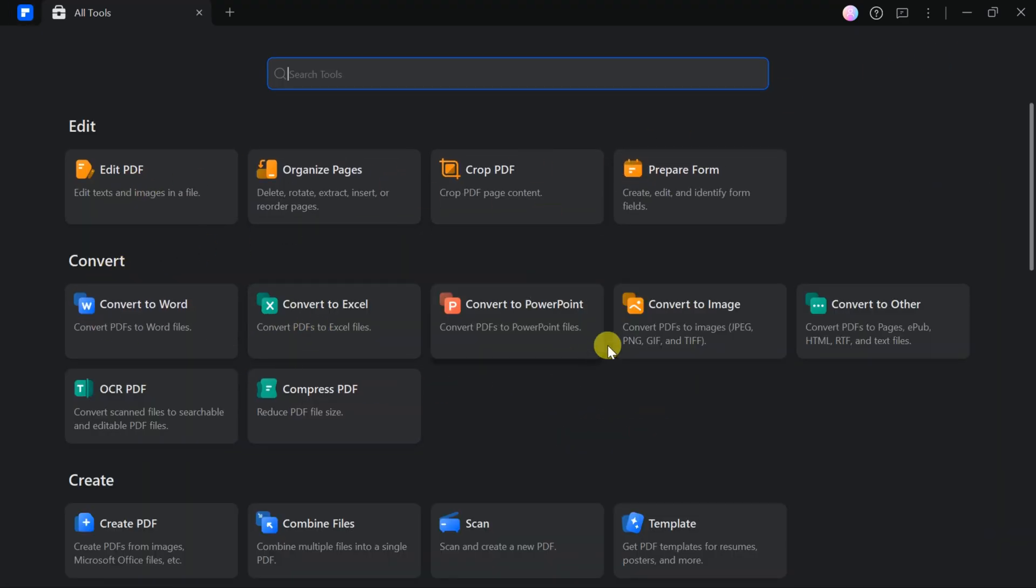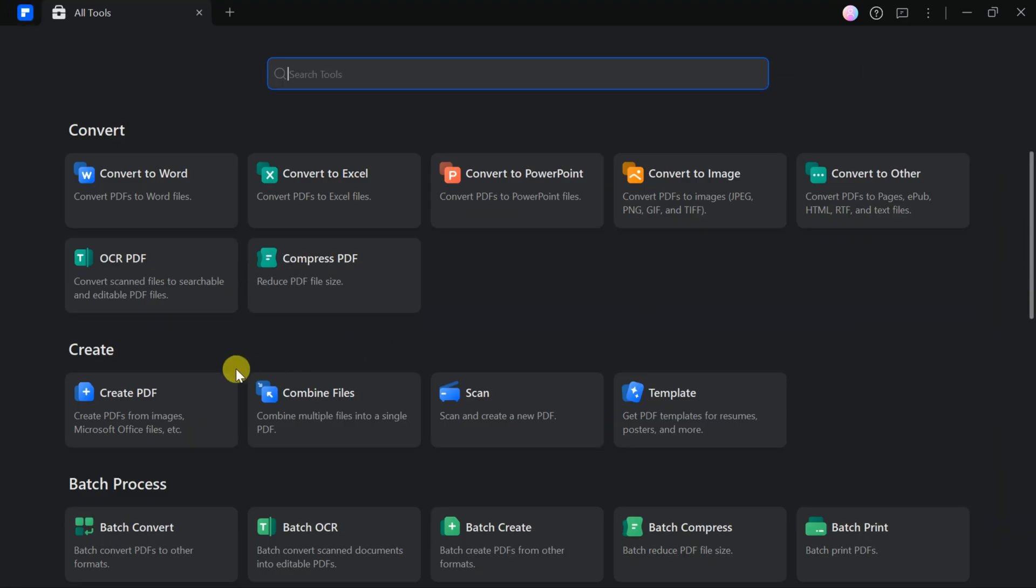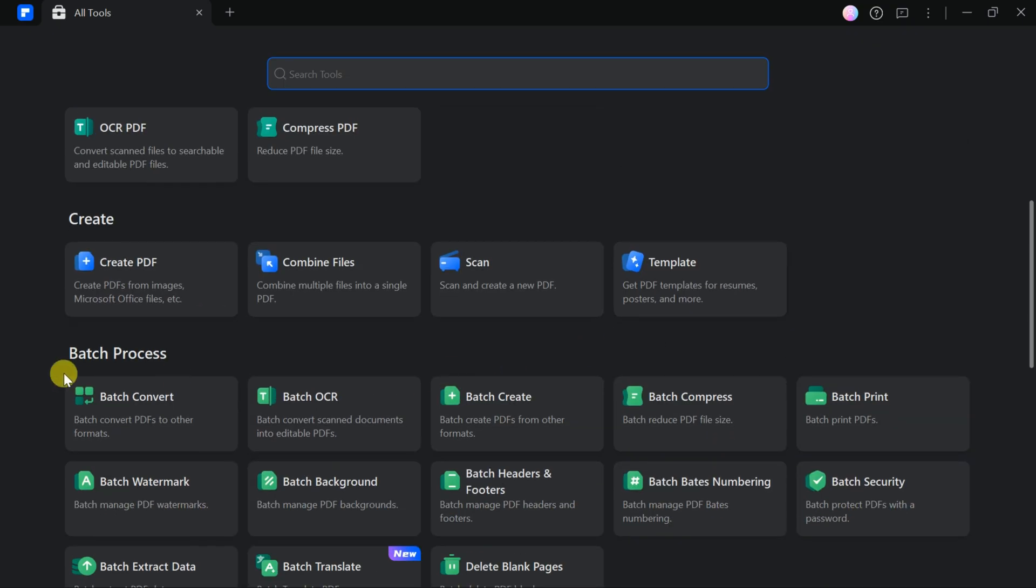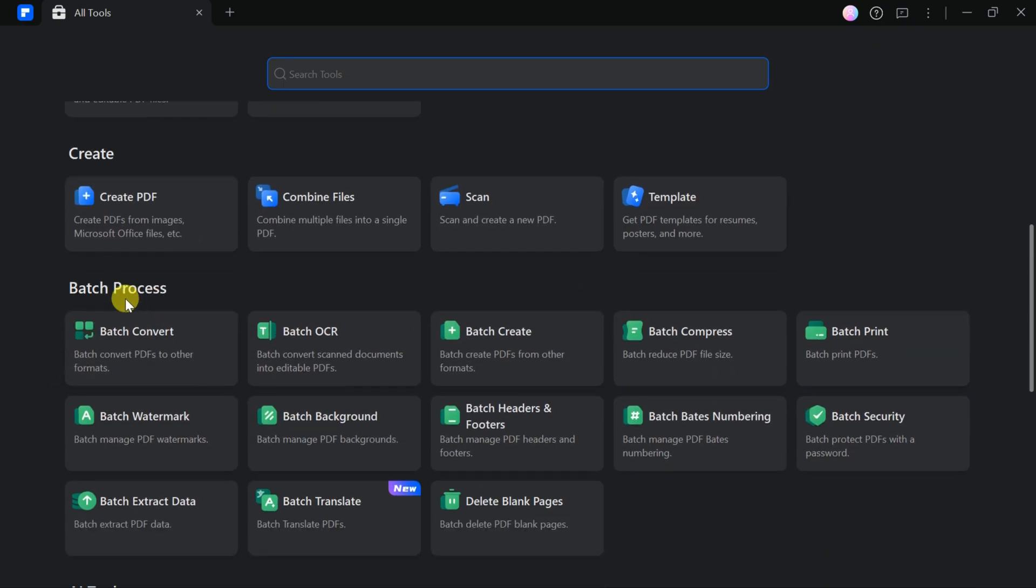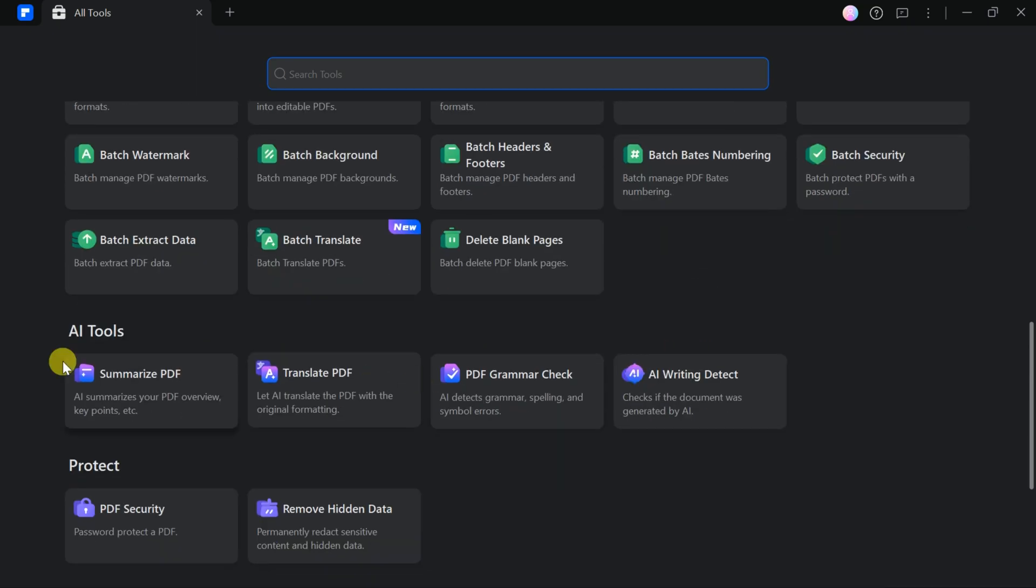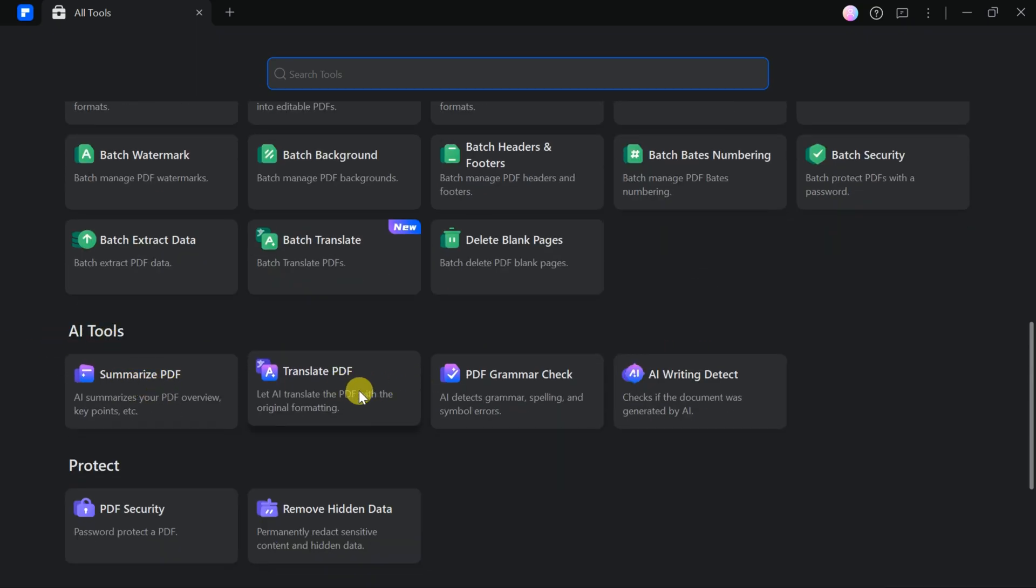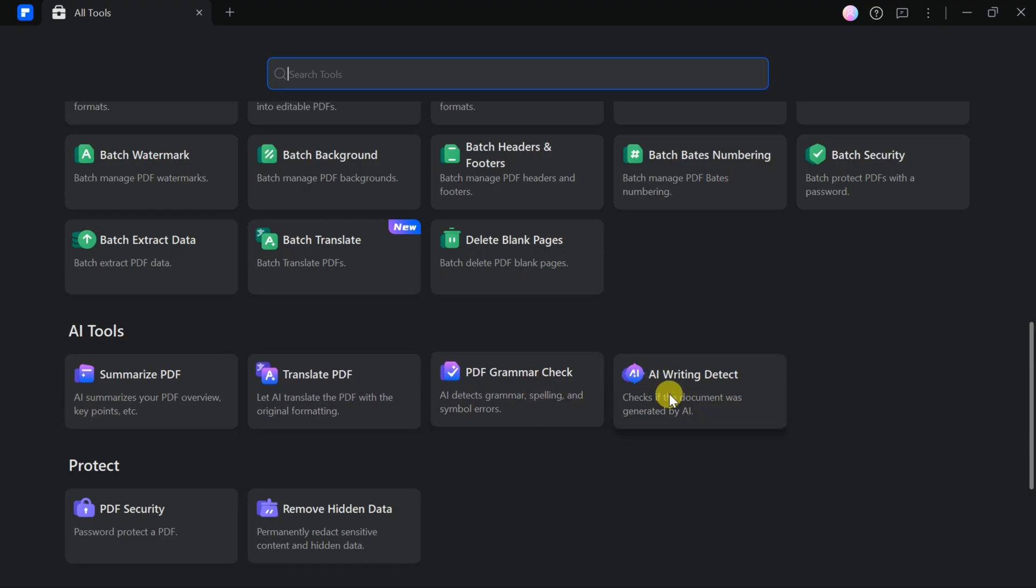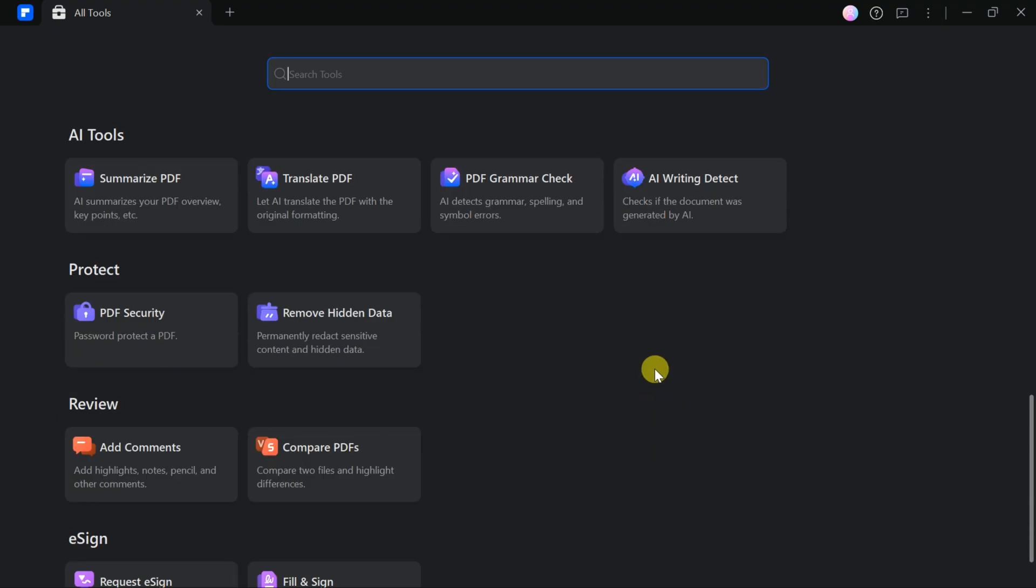PDF Element allows you to edit and convert PDFs, create new PDF files, batch process documents, and access various AI-powered tools for summarizing, translating, grammar checking, and detecting AI-generated writing. In today's video, we'll focus on the AI tools.